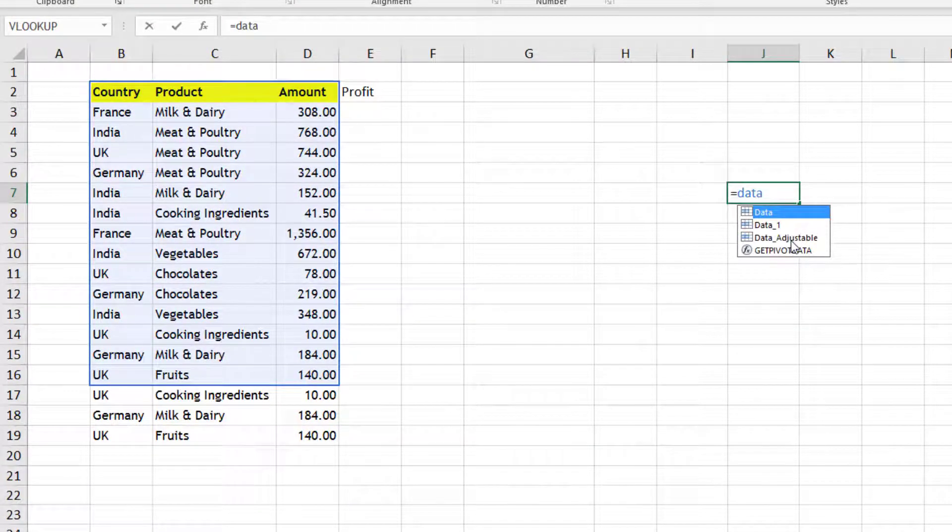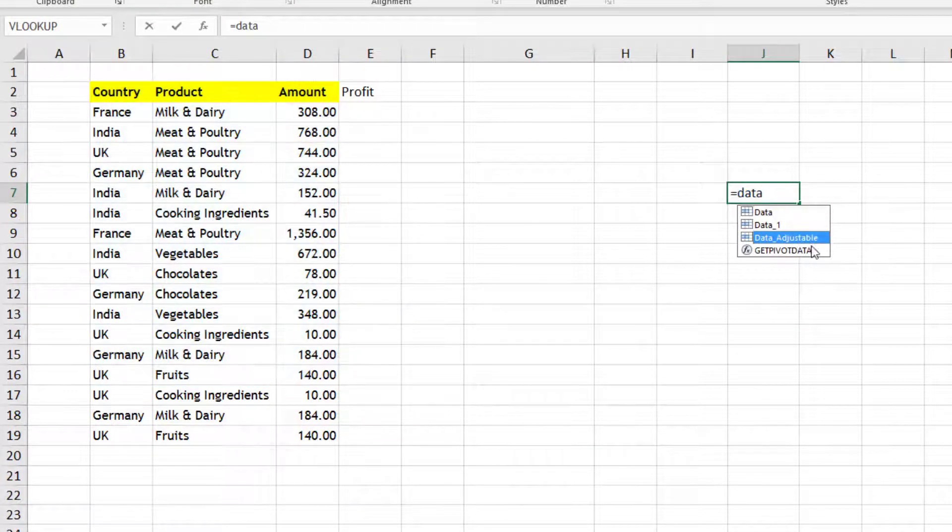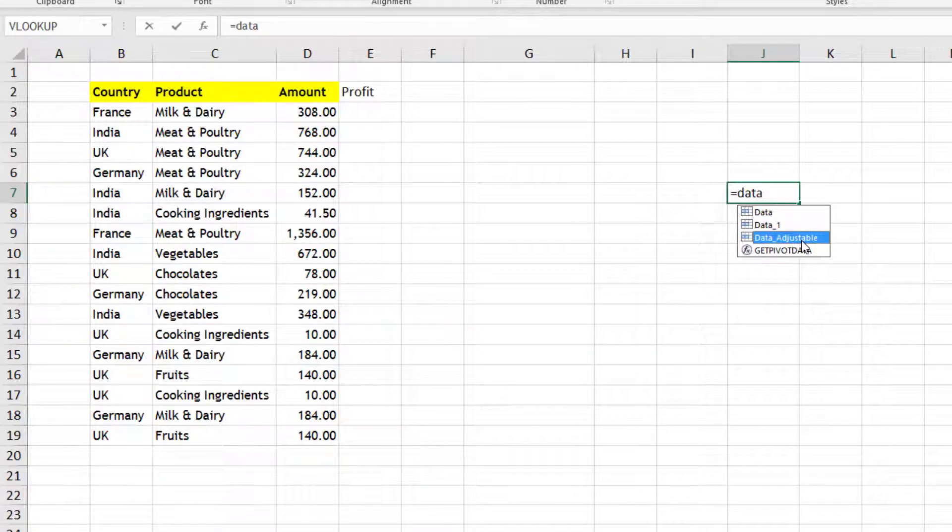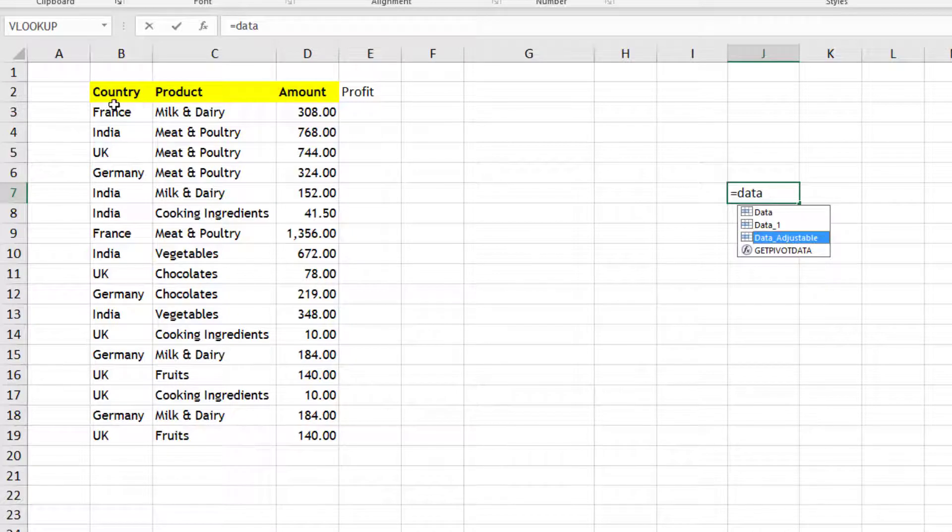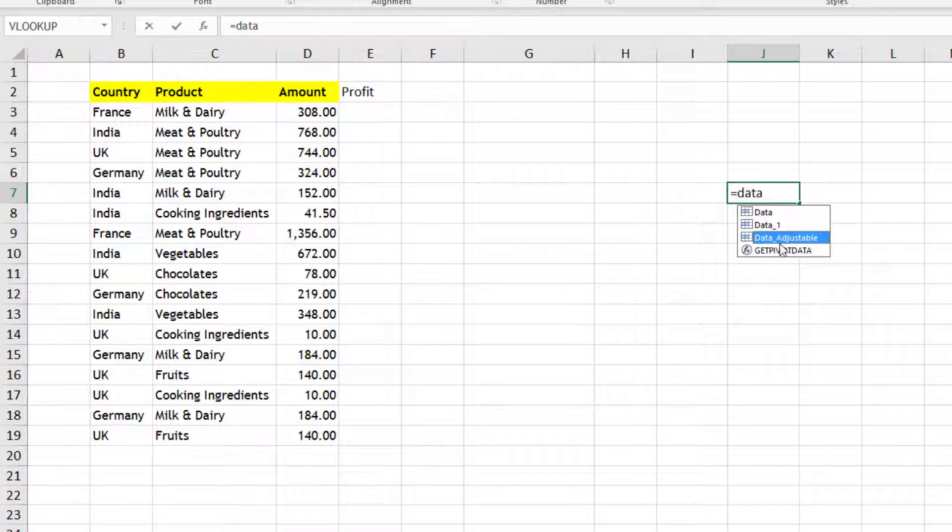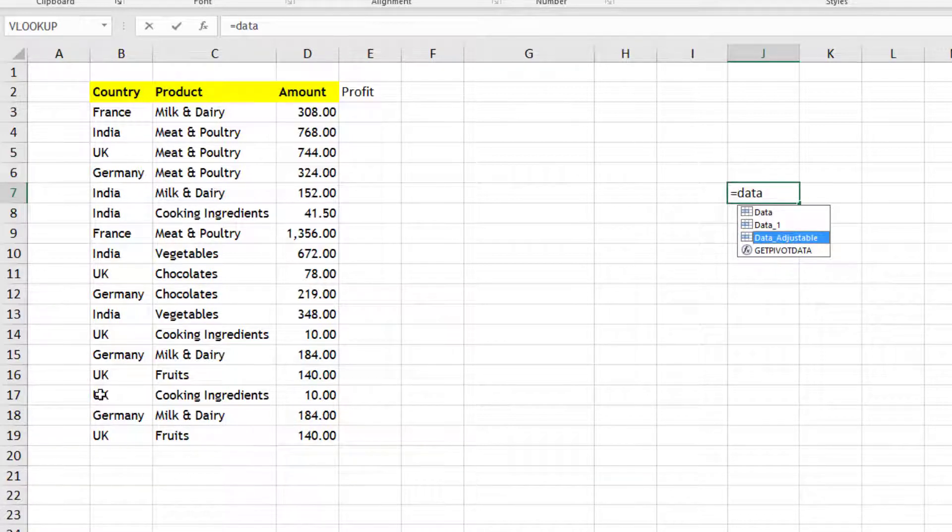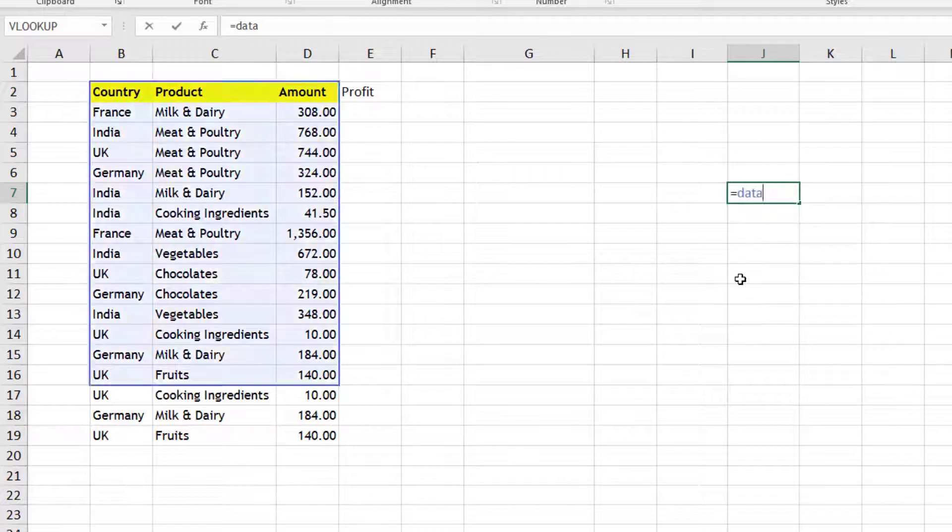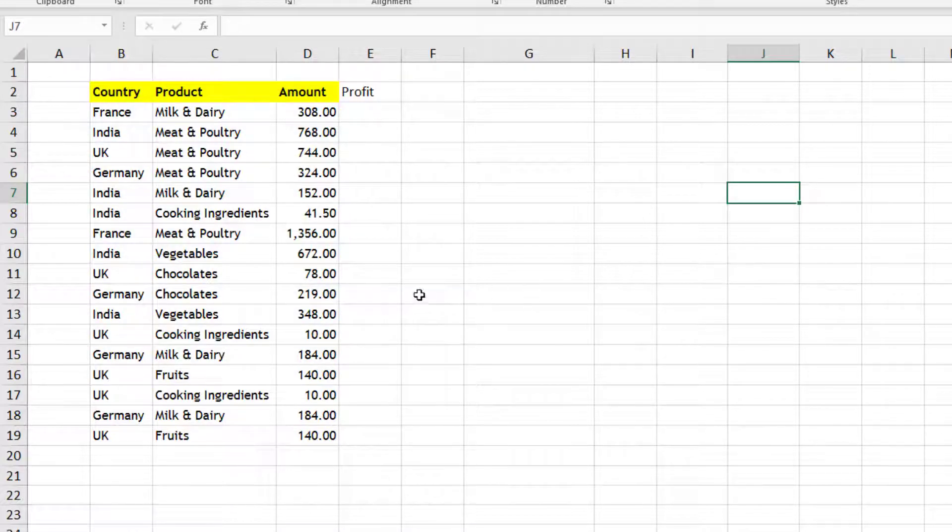So now we don't need this. We have that name available, and you can see this data adjustable is what we can use in our VLOOKUP function, in our index functions, or anywhere wherever we need a data like this. We can use this name there, and this data adjustable will automatically adjust whenever we decrease the data set or we increase the data set.